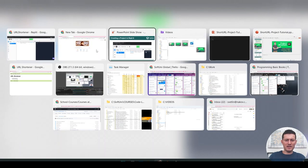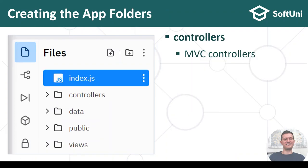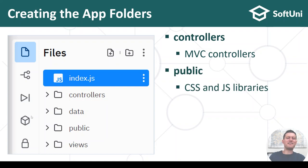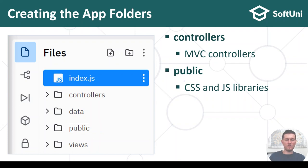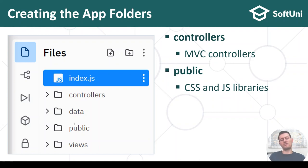Let's follow the steps I have prepared. First we'll need some folders — a controllers folder which will hold the MVC controllers. Later we'll have the public folder which will hold static files like CSS and any external JS libraries like jQuery.